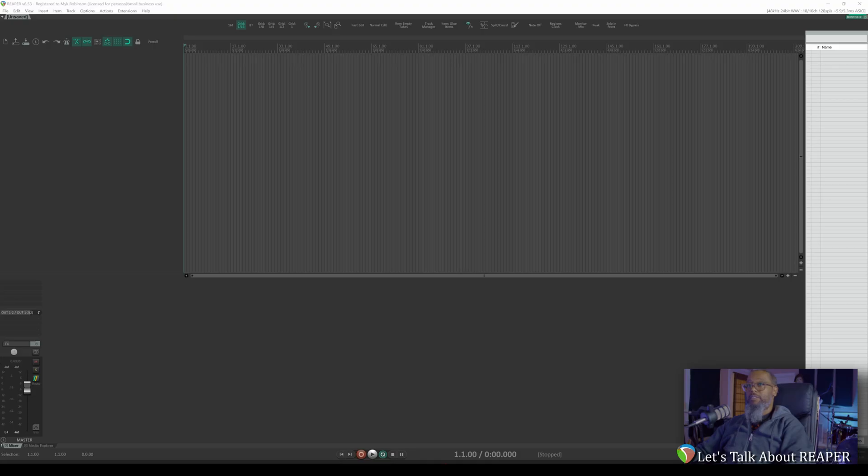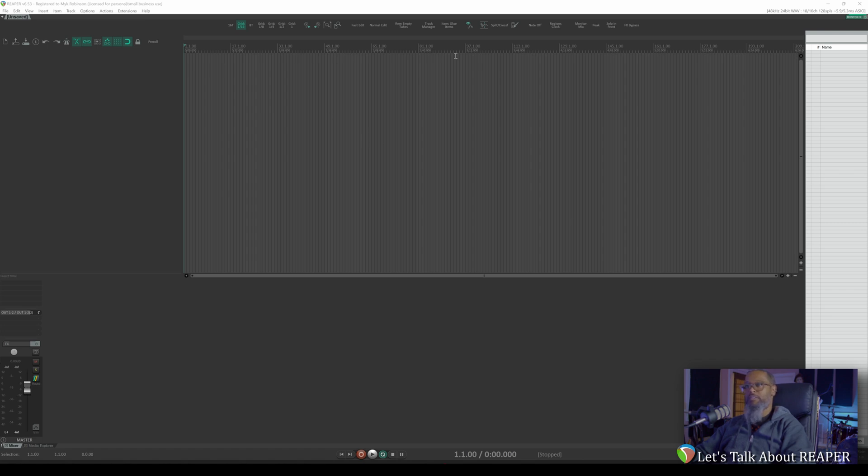As I said in the intro, smart markers gives you the ability to automatically fire off actions as your playhead crosses certain markers in your project. This feature does require SWS extension. If you're not familiar with SWS extension, click the link above to learn more.